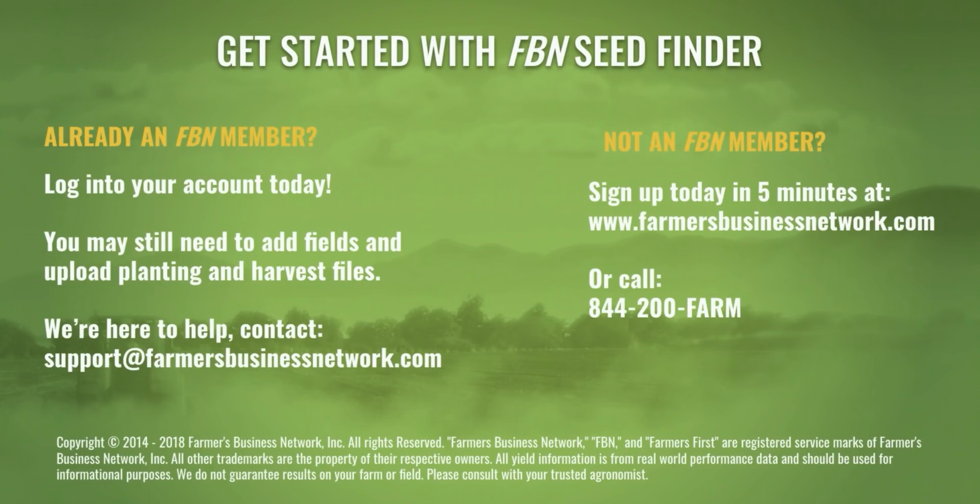If you're not an FBN member yet, it only takes about five minutes to set up and you can do this at www.farmersbusinessnetwork.com or call 844-200-FARM.